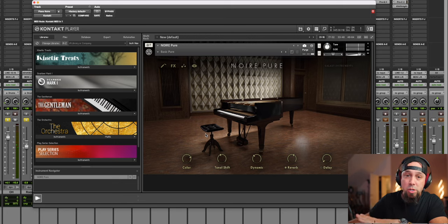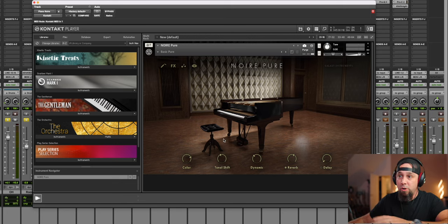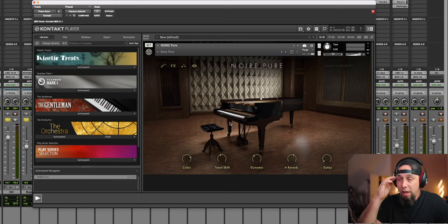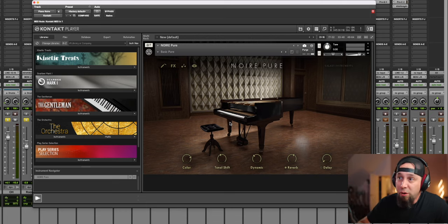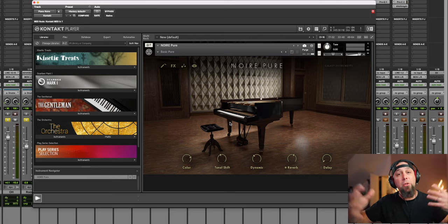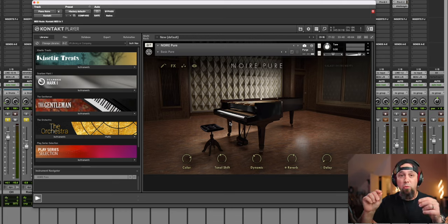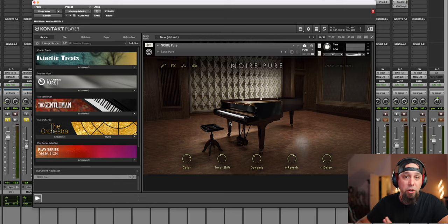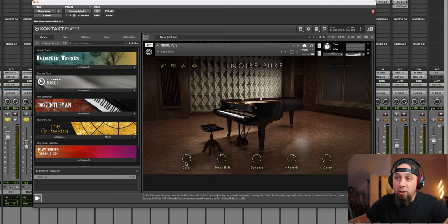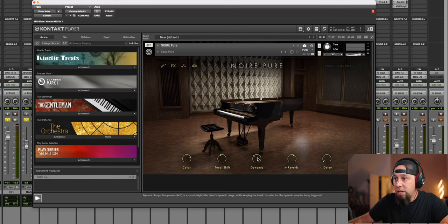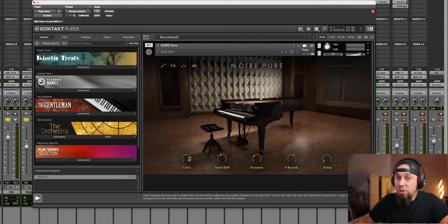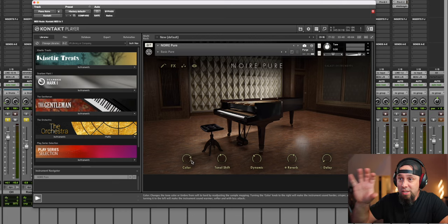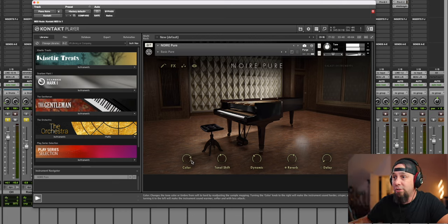Now the coolest part about this, one of the coolest parts about this, this piano was recorded with something like 50 microphones. Between mixing and matching and processing all these microphones differently, they give you some really simple parameters to just tweak the sound in incredible ways. So for instance we've got color here, tonal shift, how dynamic it is, soft or hard dynamics, and then reverb and delay built right in. So let me just tweak these real quick and let you hear the range of tones that just these knobs have on the sound.